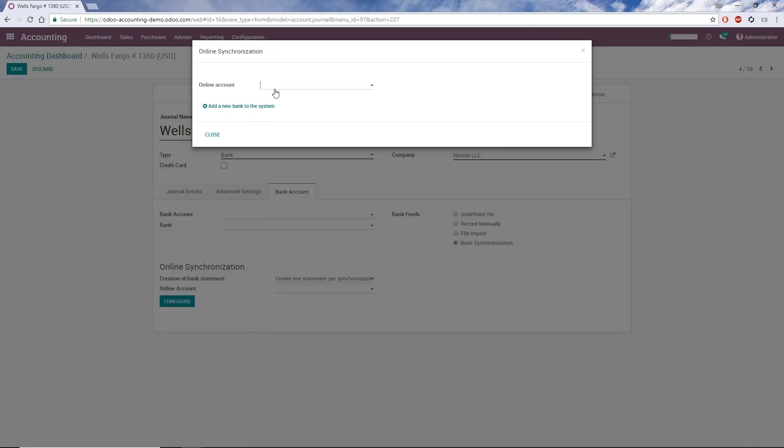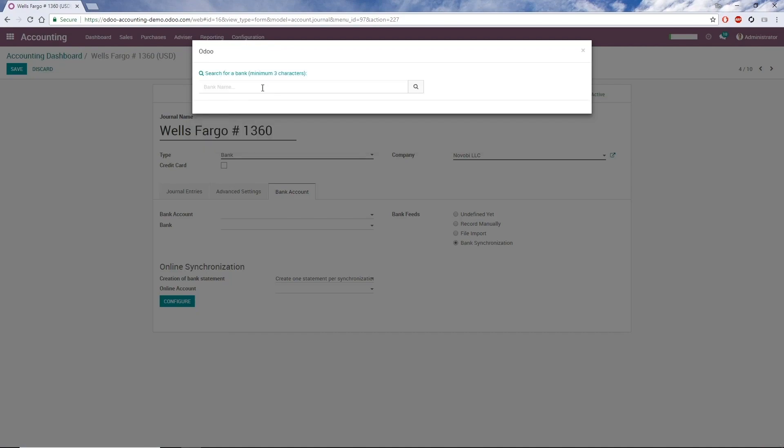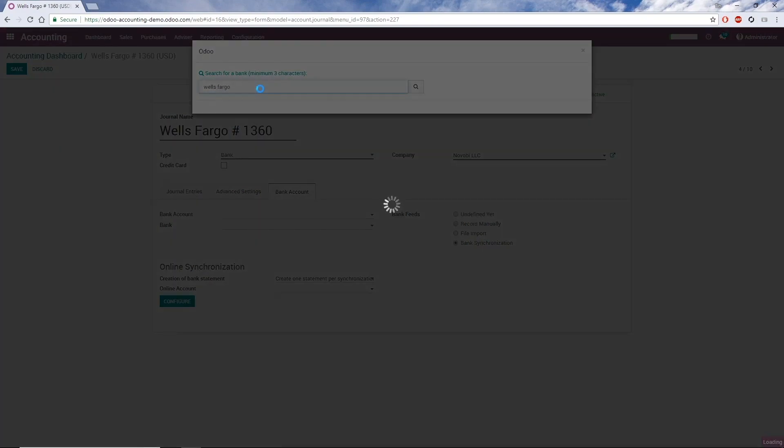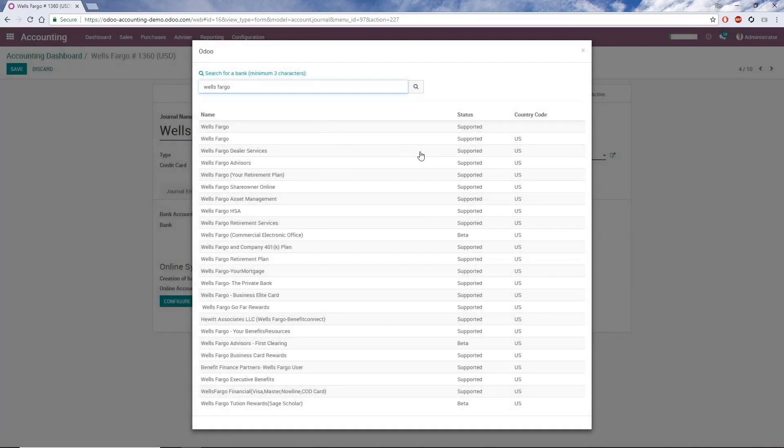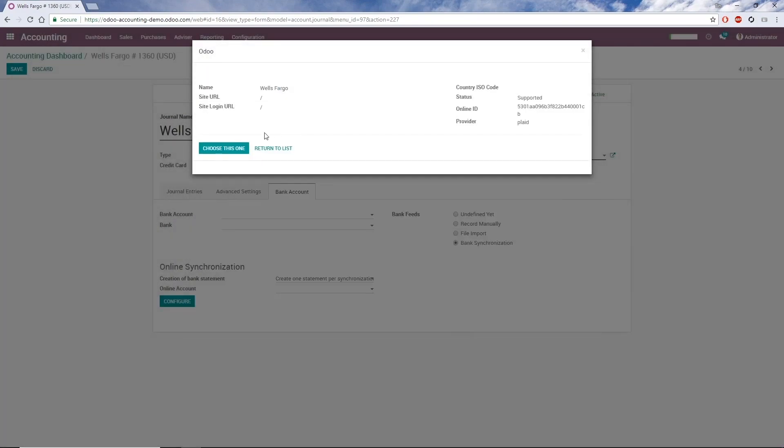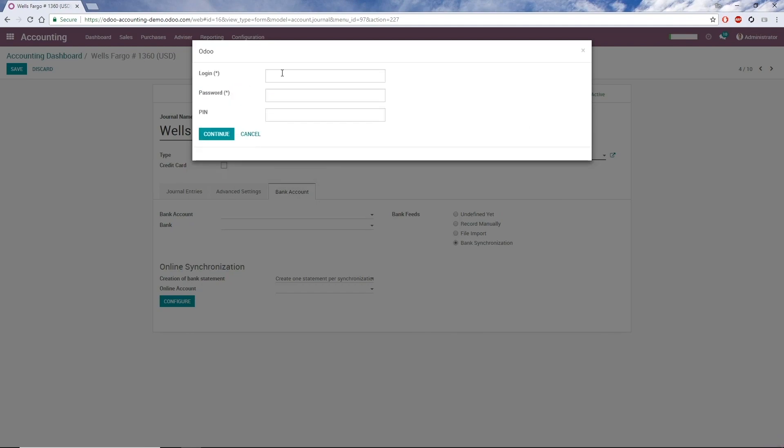I don't currently have any banks saved in the system, so I click Add a new bank to the system, input the bank name, and press Enter. And here I can see whether Odoo supports my institution. I'll select the appropriate one. Once I enter my credentials, Odoo will periodically synchronize with the bank and add the information as a statement.